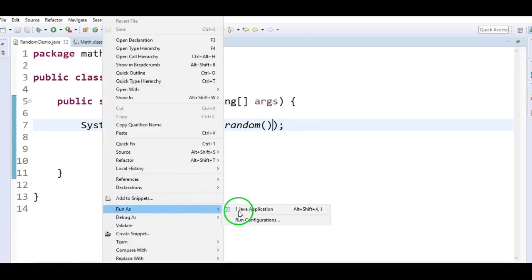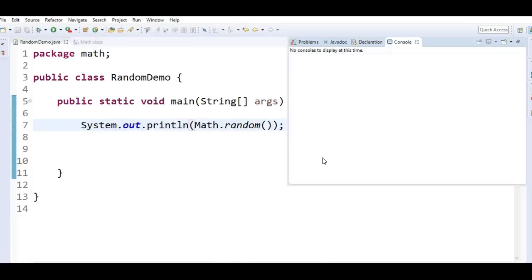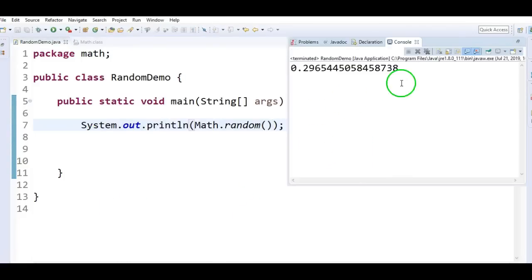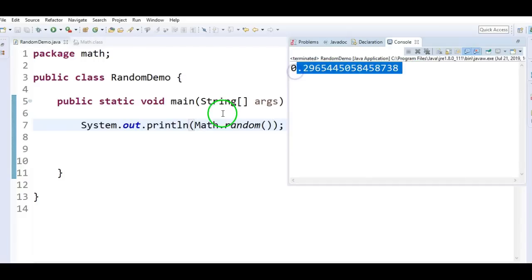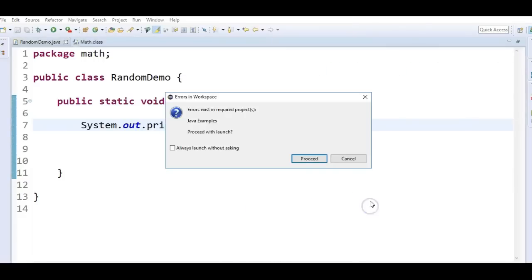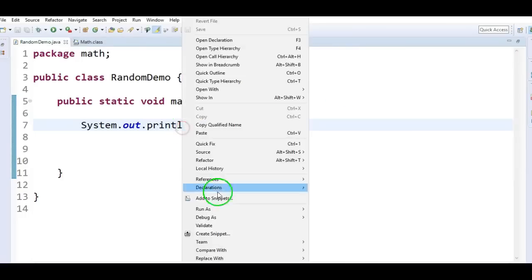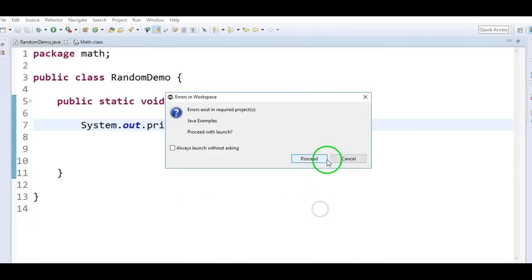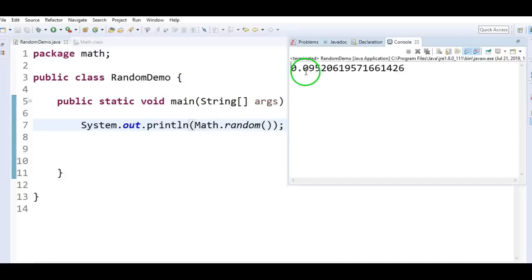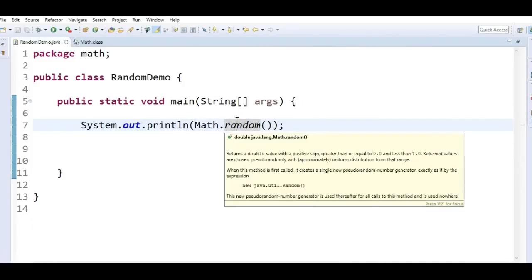Let's run the program and see the output. If you see, it returns a double number randomly. Let's run one more time to see the output. Now we got 0.5 — earlier we got 0.29. Running again, now we get 0.095. So this is how we generate a random number by using the Math class random method.